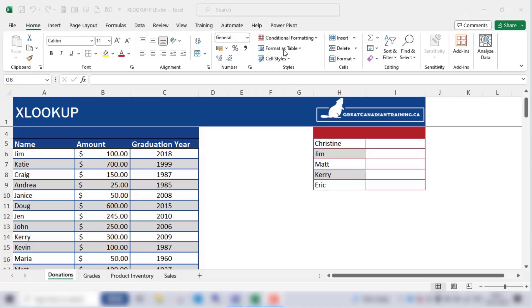With XLOOKUP you can look in one column for a search term and return a result from the same row in another column, regardless of which side the return column is on.